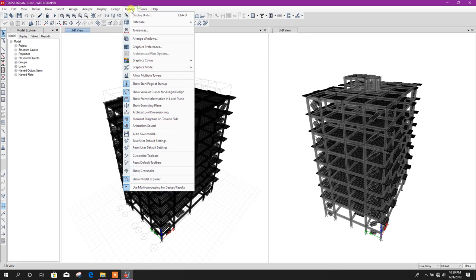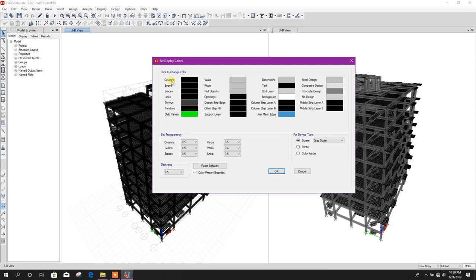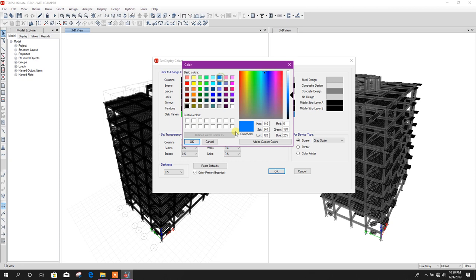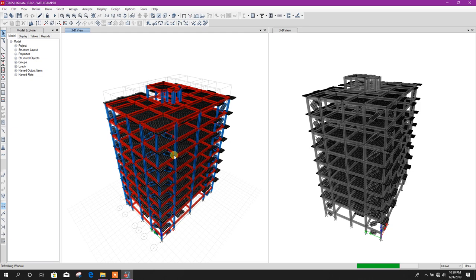And here, other colors also we can customize. Columns, beams, braces - column color we can use a different one like this one. Beam, this one. Click on OK, then it will change its color accordingly, like this one.